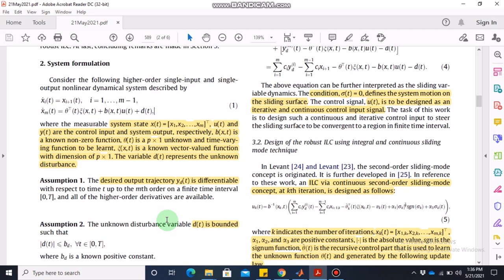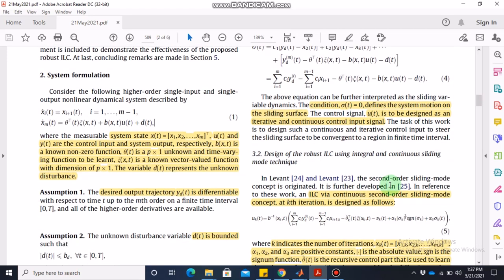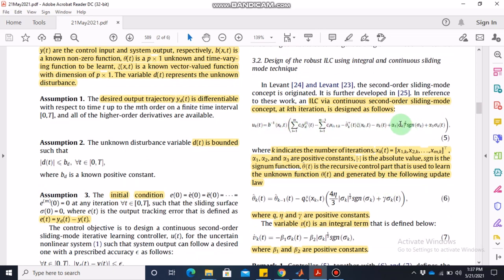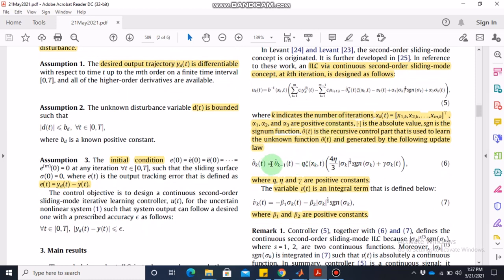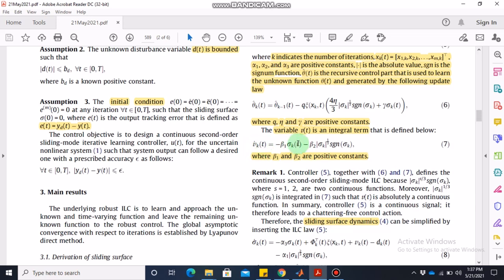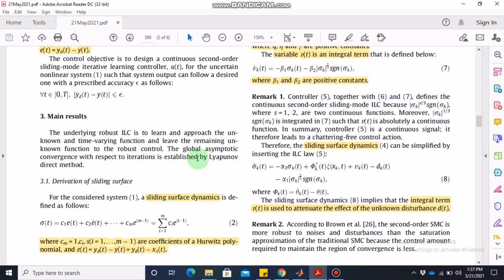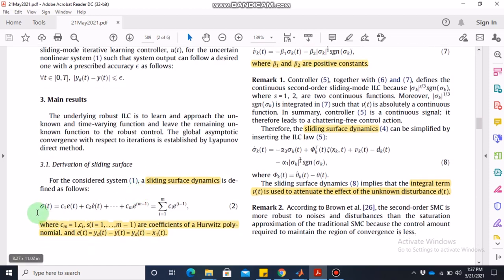The main result of the paper is the control law we are going to implement for the servo rotary system, along with the iterative estimation of parameter theta — this is the iterative part of the control law. There is also an integrator part of the sliding mode control, represented by an additional state v. The sliding surface is: sigma = c1*e + c2*e_dot + c3*e_double_dot, continuing up to m terms, where m is the number of state variables.